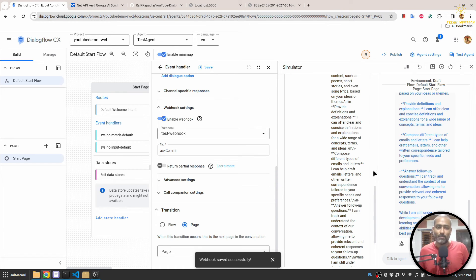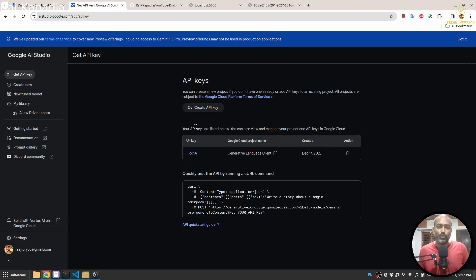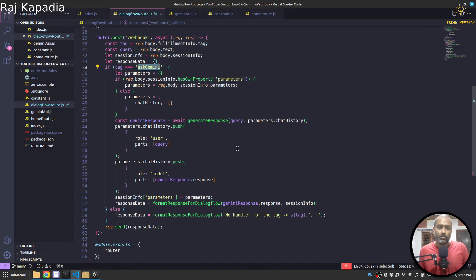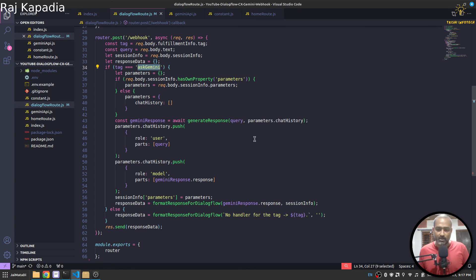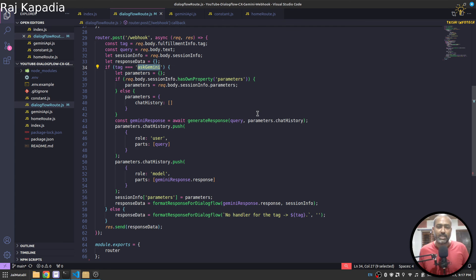So in this way you can connect your existing Google Dialogflow CX agent to Google Gemini through a webhook. And I think this is it from this part of the video. I hope you have gained some knowledge and now you are able to connect Dialogflow CX and Gemini.